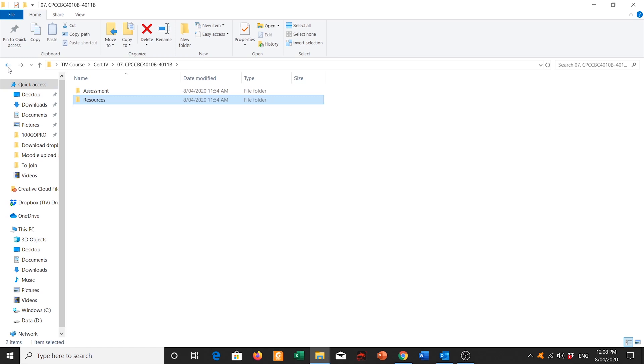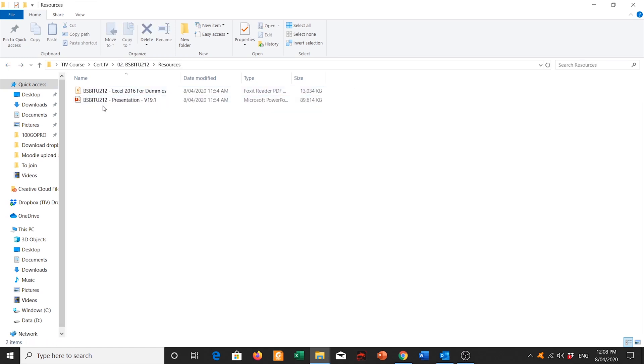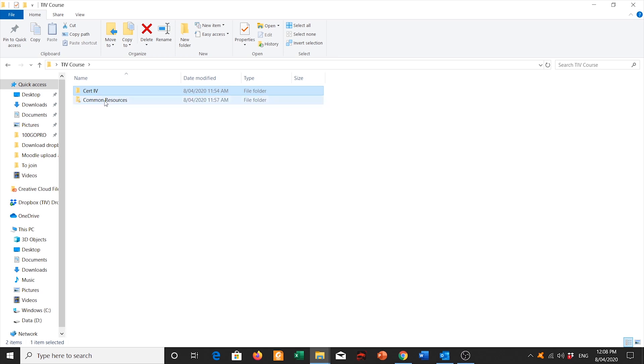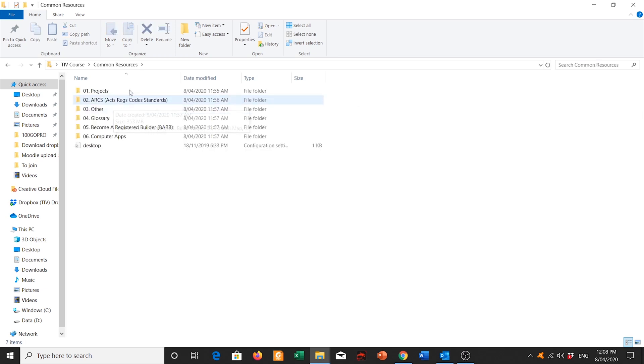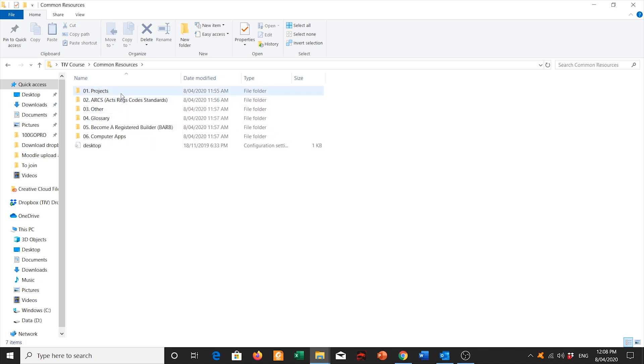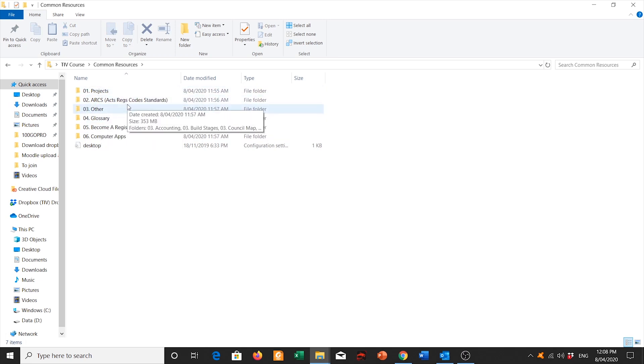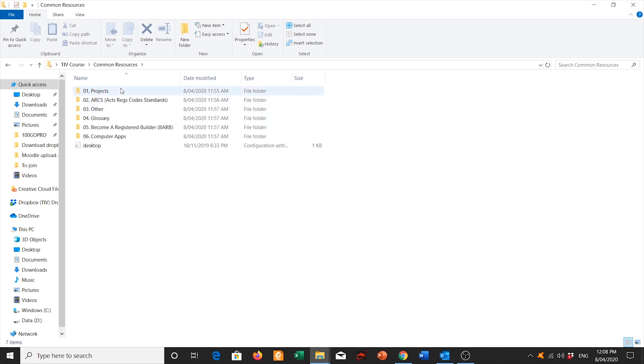On top of that, I'm going to click back and go back to the root folder of my course. So I'm going to run through the common resources. Now what common resources are, there are a bunch of shared learning resources that are done across all subjects. In your common resources, you have a bunch of valuable information that you can use as a student, as well as for your projects.